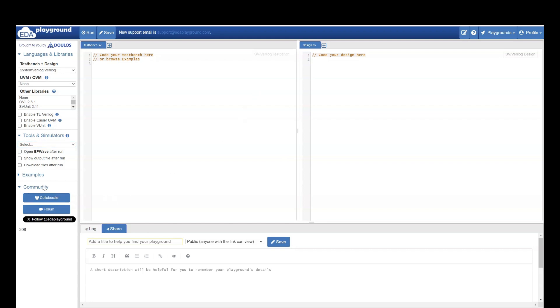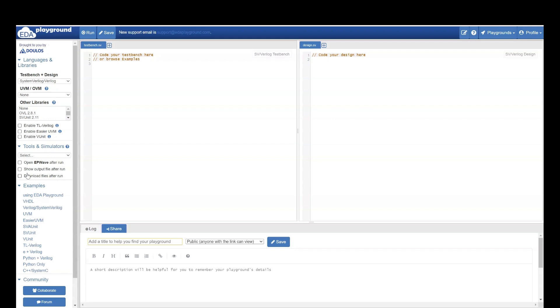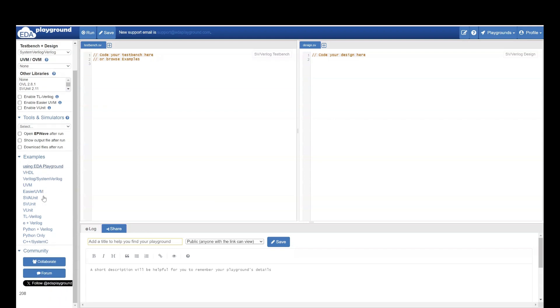Let's make full use of this. Then if you go in examples, you are going to see a lot of examples. They have how you can use EDA Playground. Then VHDL, Verilog, System Verilog, UVM also they have examples. Easier UVM, SVA, Python also they have some examples. Let's see what it contains.